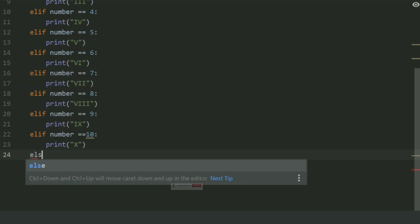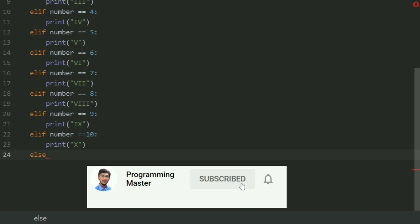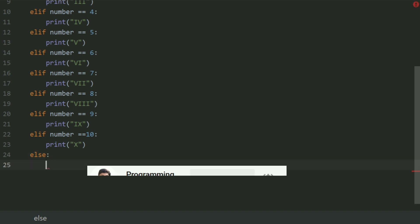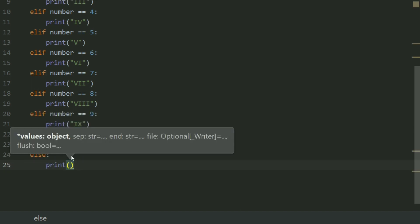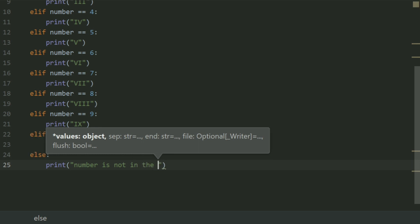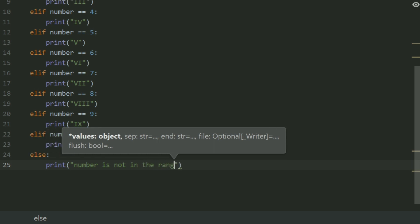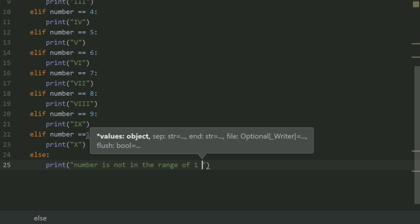Else, print 'number is not in the range of 1 to 10'.